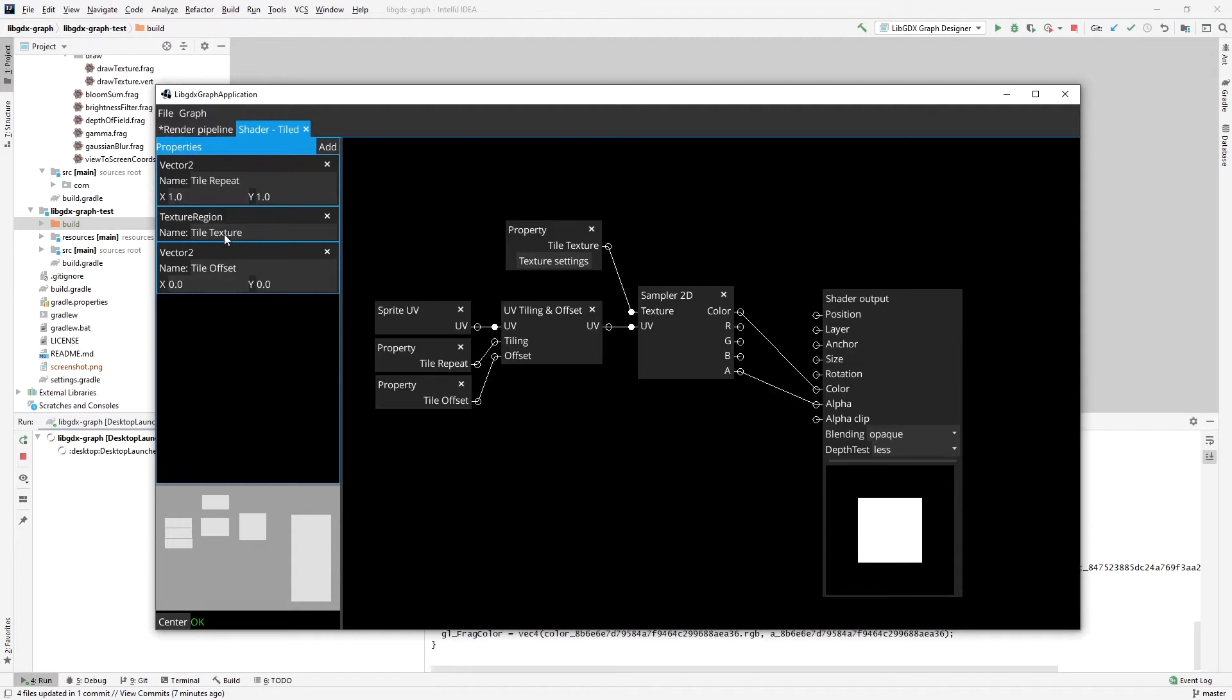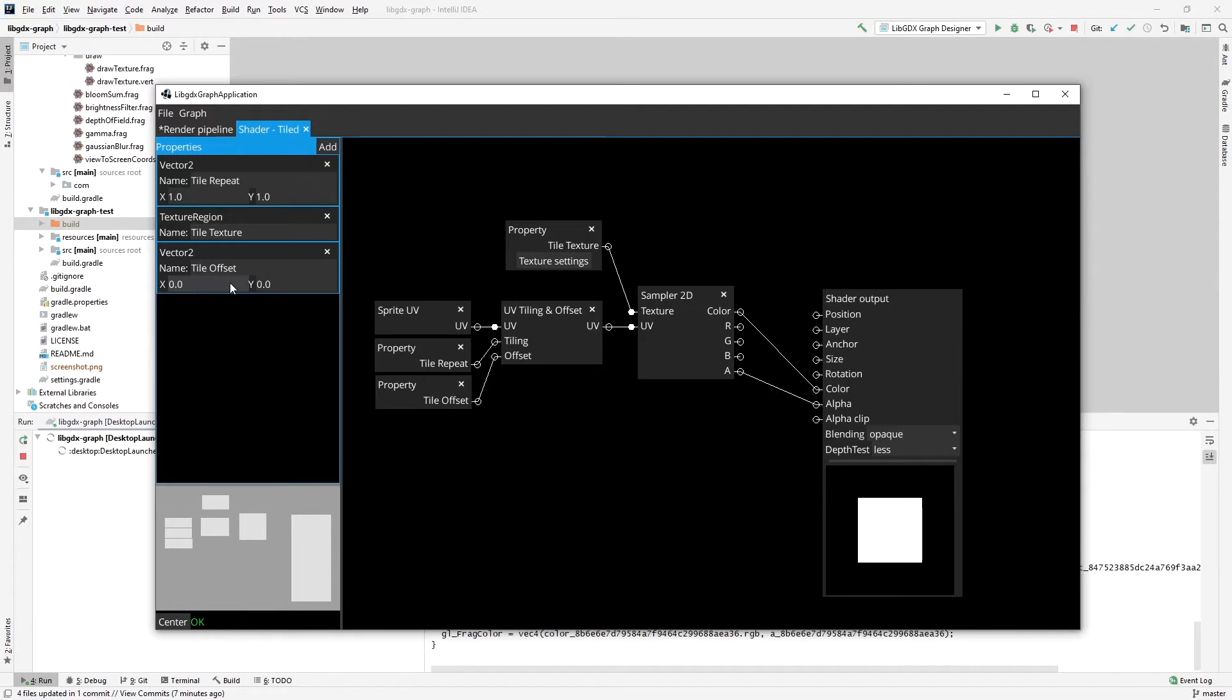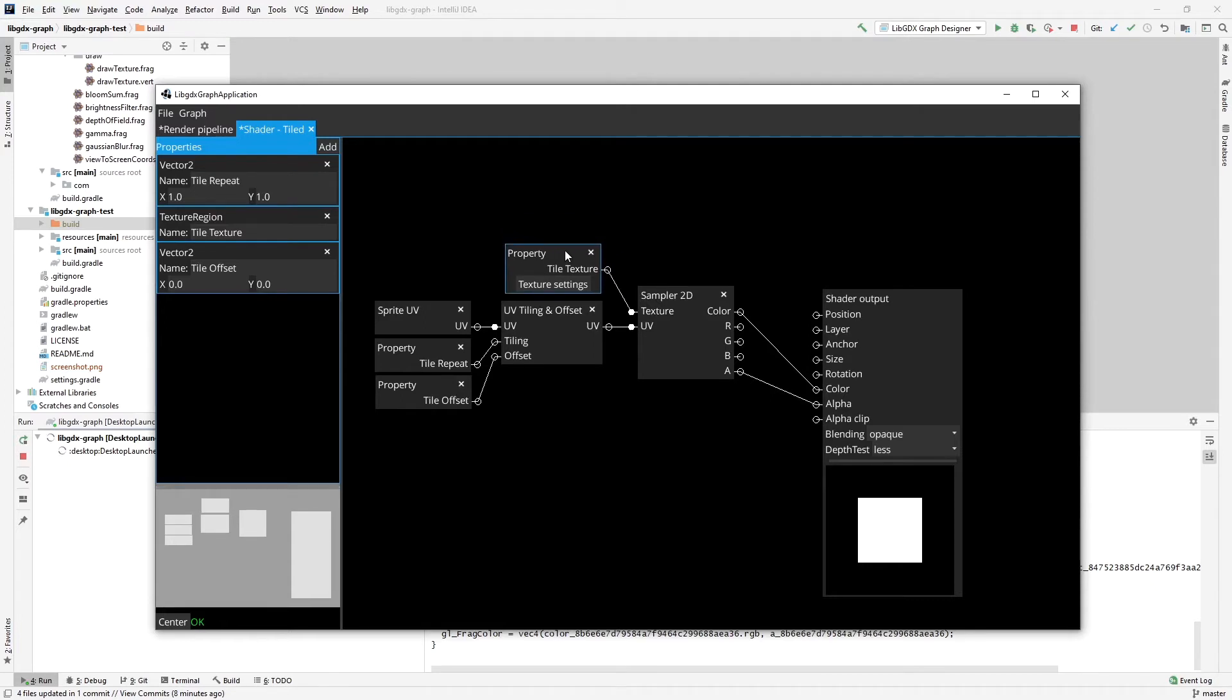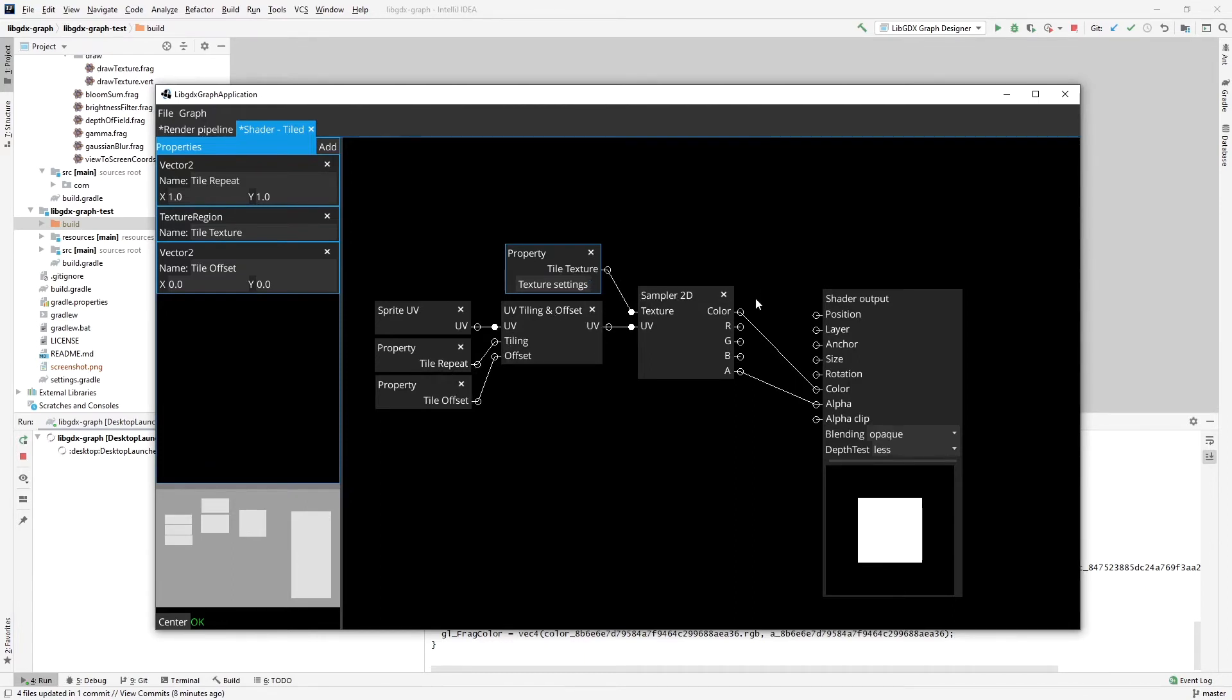So the tile rendering is very simple. We have three properties: the texture, the repeat, so how many times this tile is going to be repeating in X direction and in Y direction, and also offset, which means which is the beginning pixel of the tile. So let's say if I specify X 0.5, then the leftmost pixel of the rendered sprite is going to be from the middle of the texture. We have these two properties here and the property texture here. We get the UV of the sprite, input into the UV tiling and offset node with the tiling and offset specified, and then we sample it.